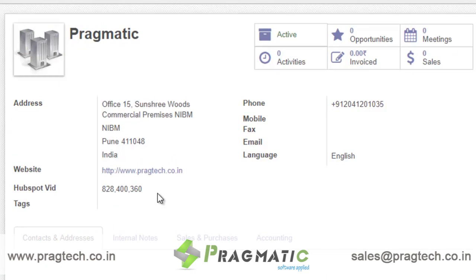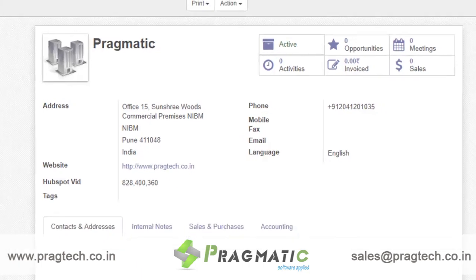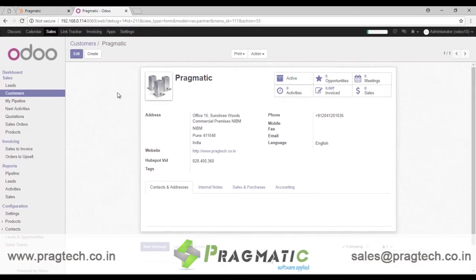There is no duplicate work you have to repeat. It's very easy to use. This is how companies and customers can be created in the Odoo system, synced to HubSpot, and the other way around.